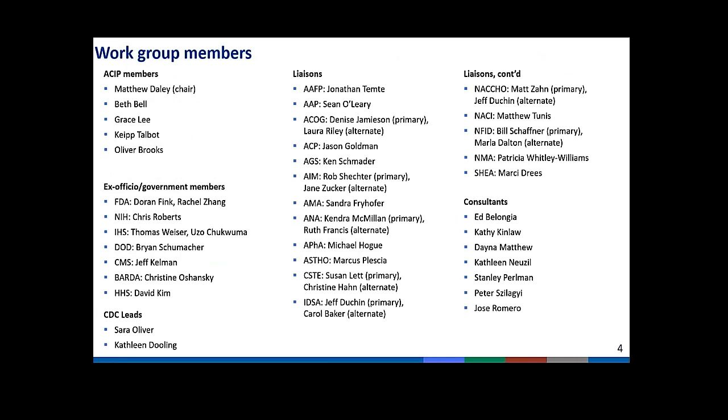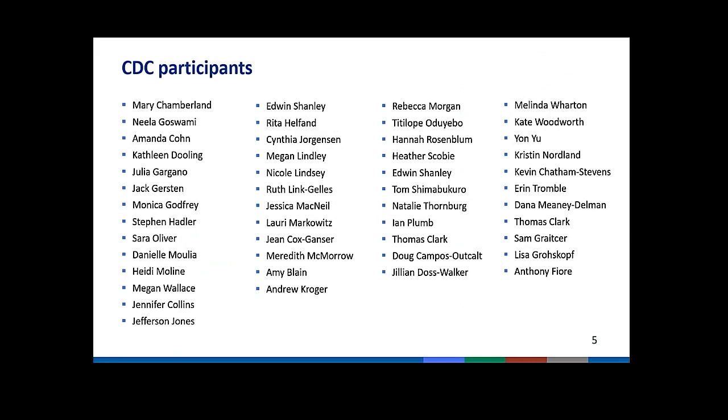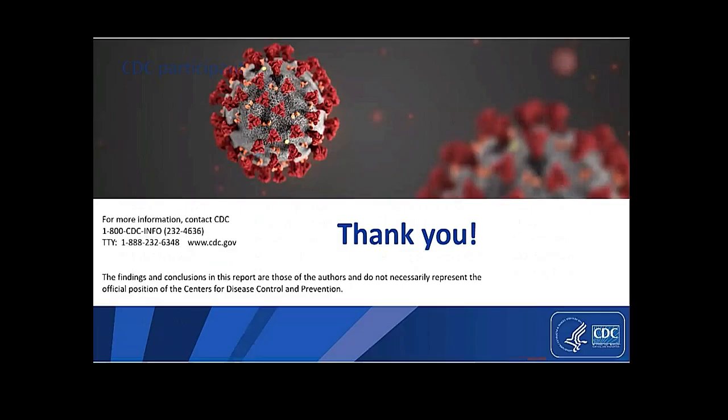I'd like to thank the ACIP COVID-19 vaccines workgroup, including ACIP members, ex-officio and government members, CDC leads, Dr. Sarah Oliver and Dr. Kathleen Dooling, as well as liaisons and our consultants. And then, I'd also like to thank all of the CDC participants listed here, who contributed countless hours to prepare materials for the ACIP COVID-19 vaccines workgroup to review. Thanks very much. I turn it back to you, Dr. Lee.